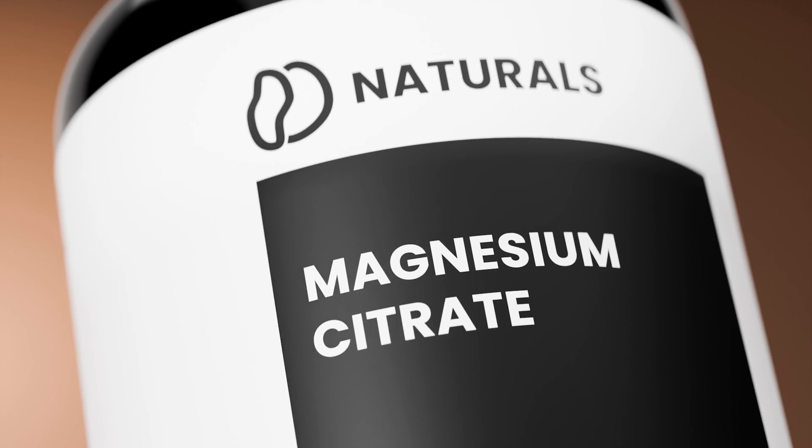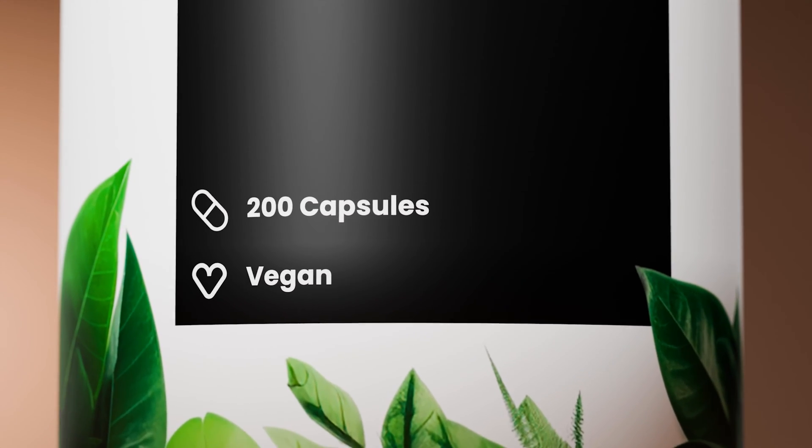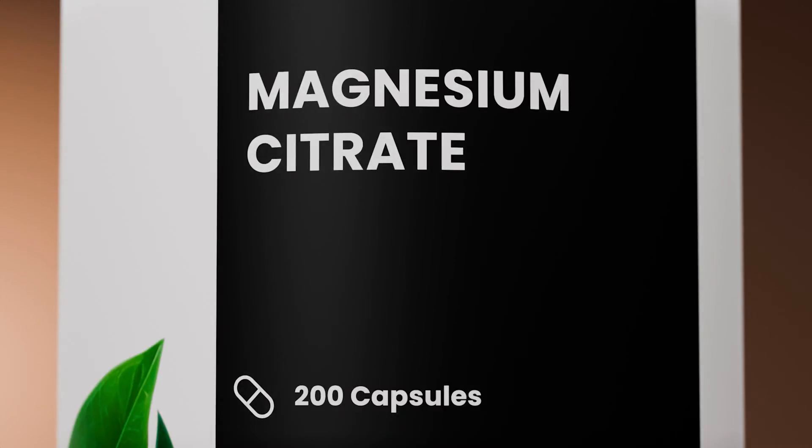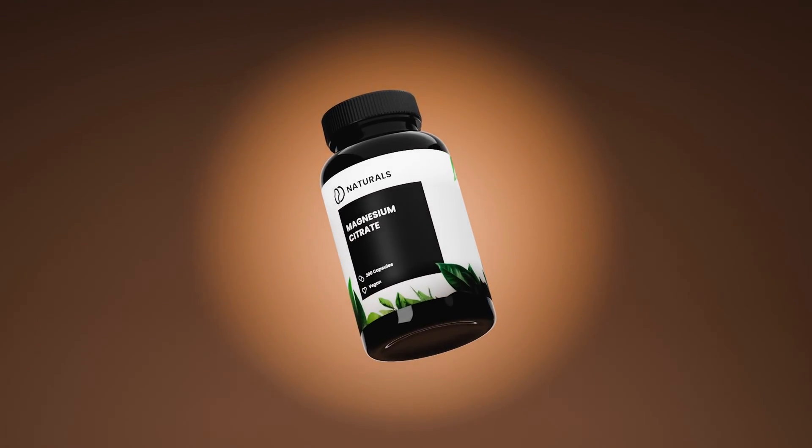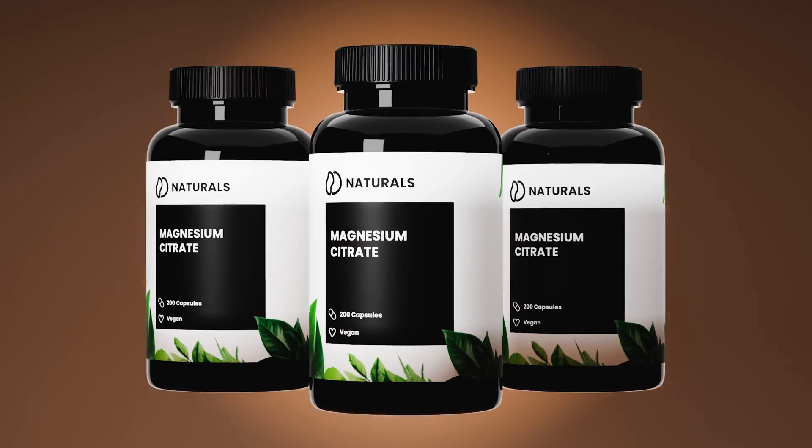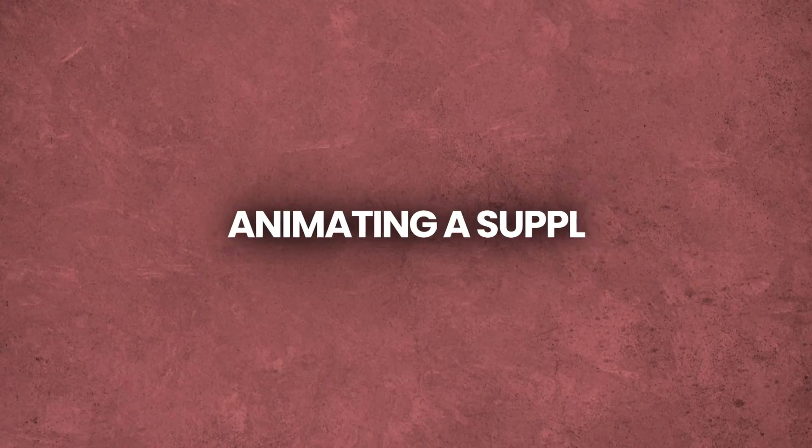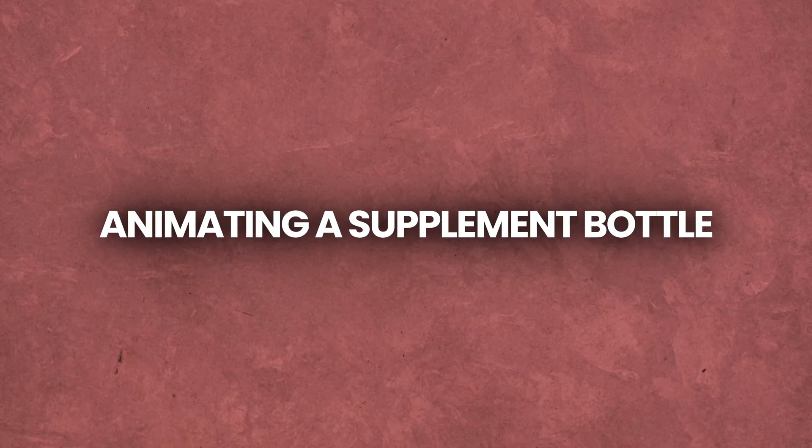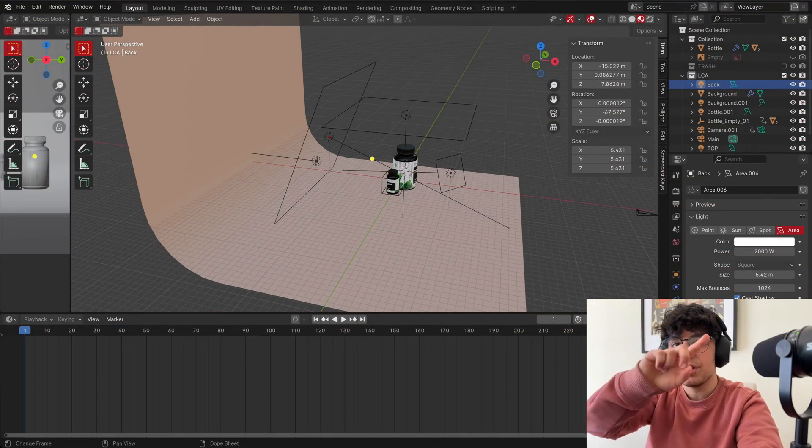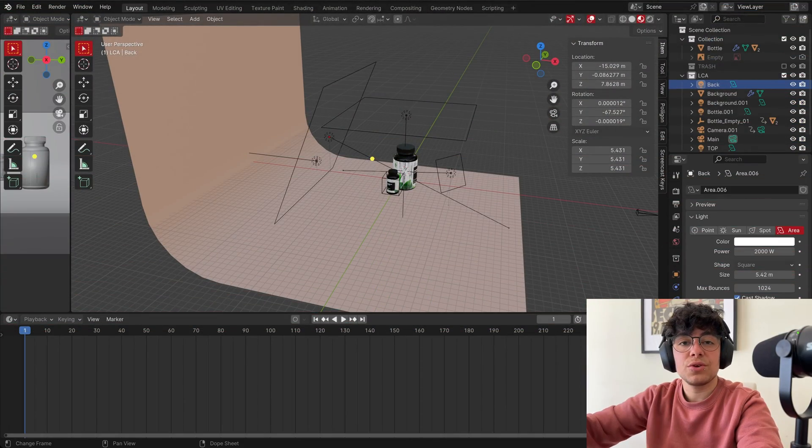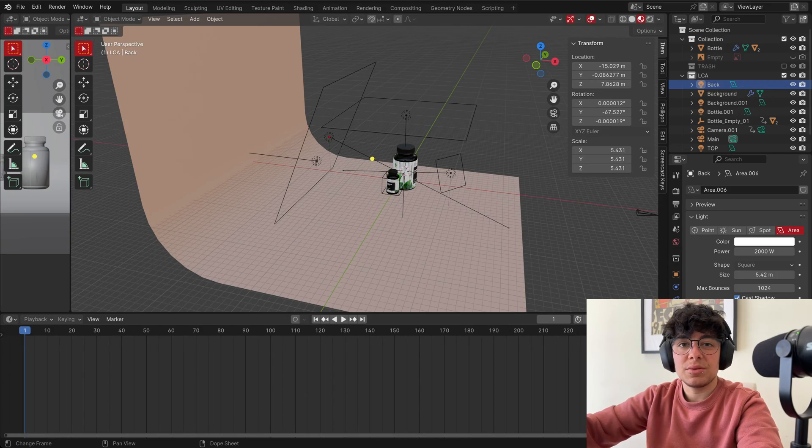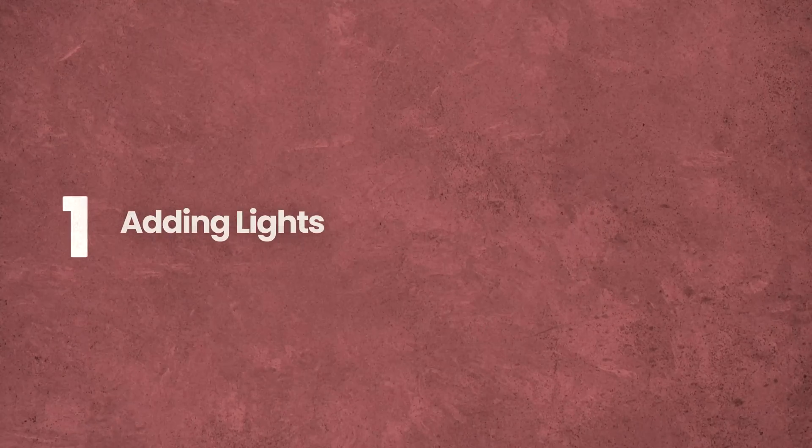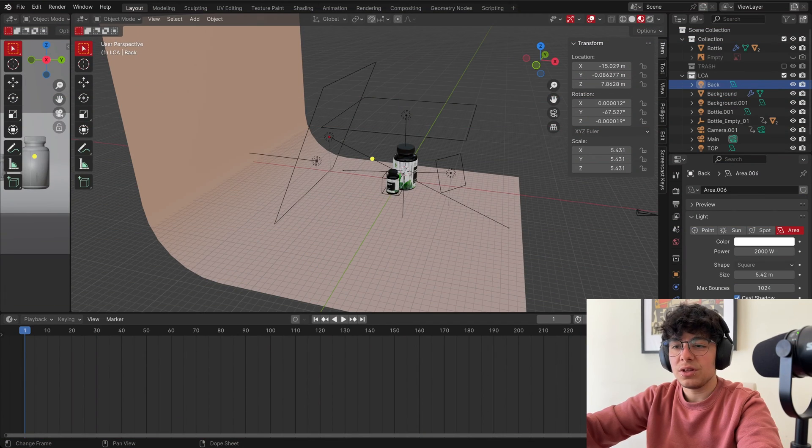Welcome to the second part of this tutorial. In this part we're going to look at the lights and the animation of the main scene, which is the scene where the three bottles are present. If you haven't seen the first part of the tutorial, I'm going to leave the link down below and in a card somewhere in here. It's important for you to see the first part since I teach you how to model the bottle and how I made the materials. So without further ado, let's get started on how I set up the lights.